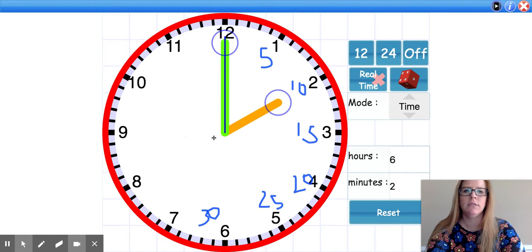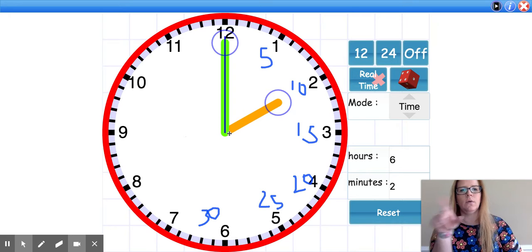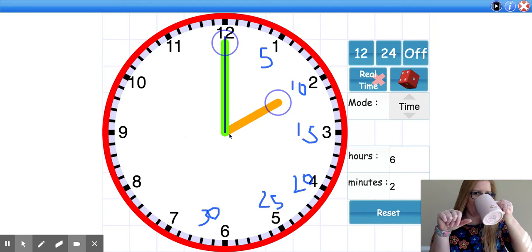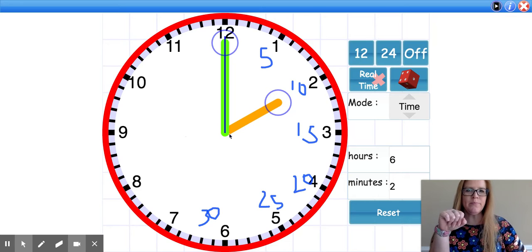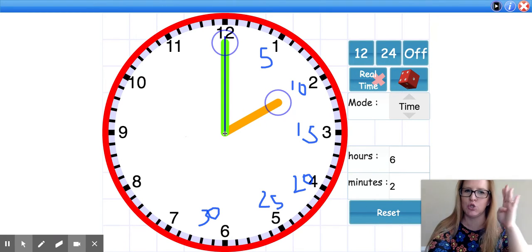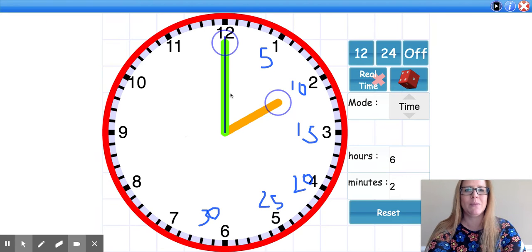I want you to take a look at the clock and see if you can tell me what time it is. Just remember, look to see what number the hour hand is pointing at and where the minute hand is pointing. The hour hand is pointing straight at the 2, and my minute hand is pointing straight up at the 12, which means it is 2 o'clock.